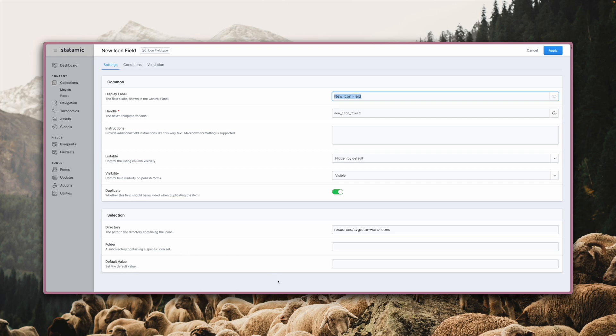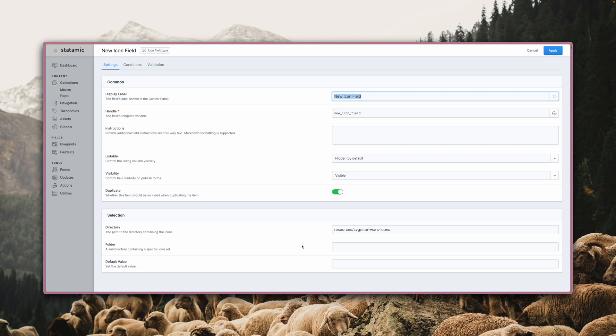The first one lets you define a directory where your icons are stored. If you want to limit your icons to a specific subset, like solid or outline ones for example, you can configure it right here with the second option.